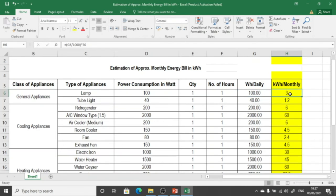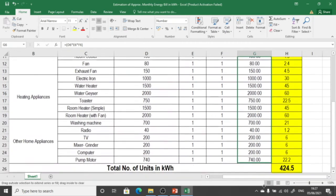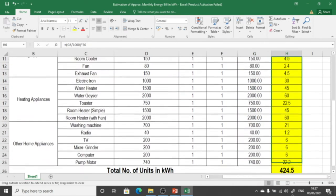The result shows that when a lamp runs for 1 hour daily, it consumes 3 kilowatt-hour on a monthly basis. If we change the working hours to 5, it shows 500 watt-hour daily and 15 kilowatt-hour per month. Once these values are set, we simply pull down the formula cell so it applies to all rows in the column, and similarly for the watt-hour column.